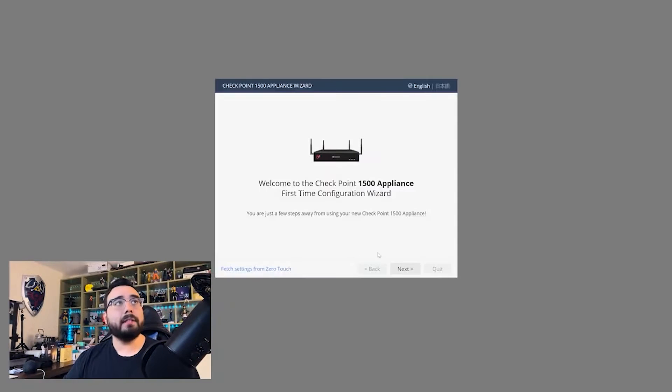Hey everybody, SEC engineer here. Been a little while but a lot of changes coming up and a lot of good things coming, so hopefully it's worth it. This is part two of setting up the Checkpoint firewall. This time I'm actually going to be going into the GUI and starting the initial setup — I want to get a feel for how intuitive the platform actually is.